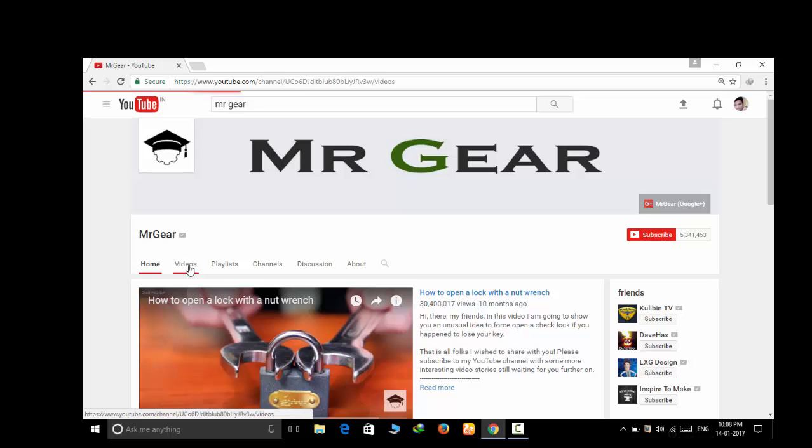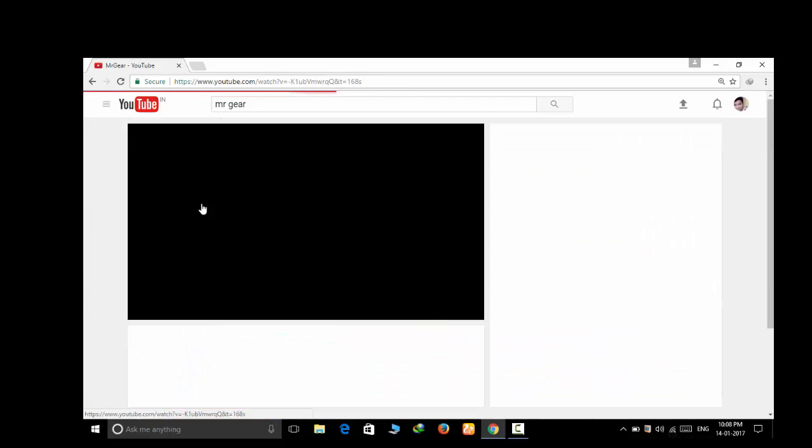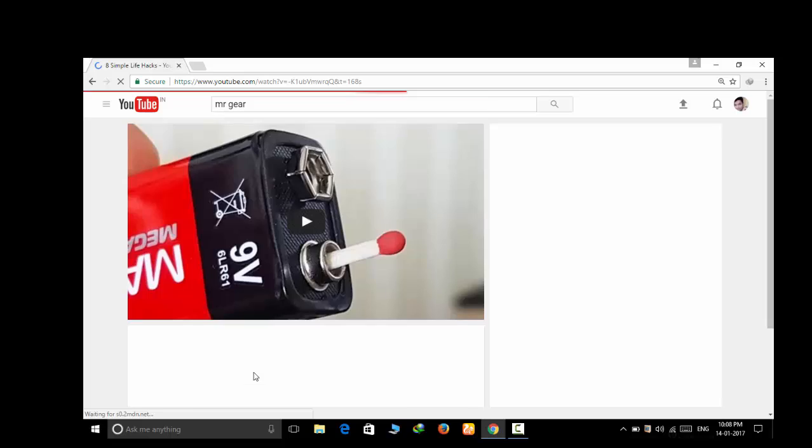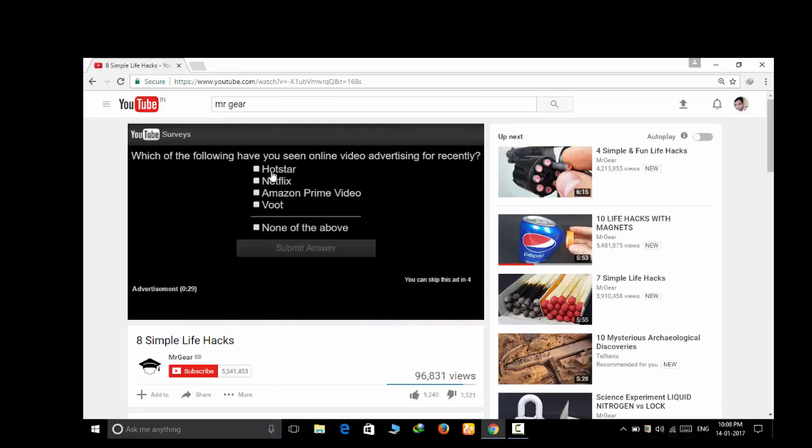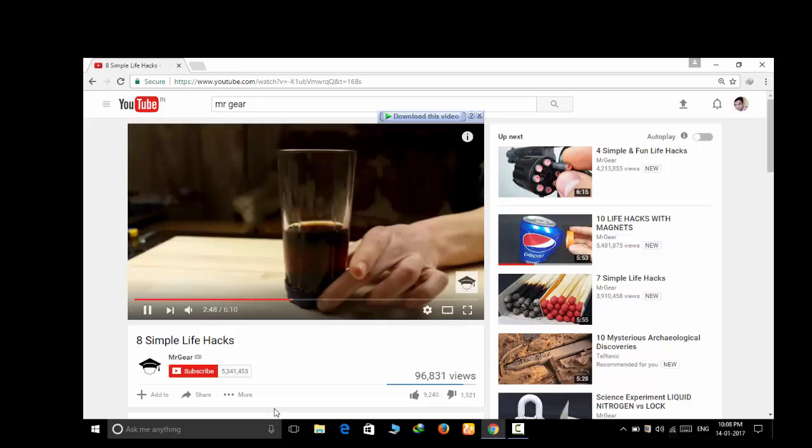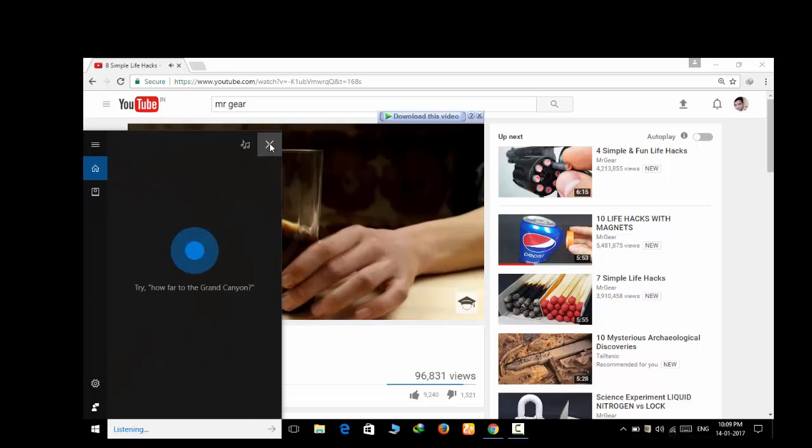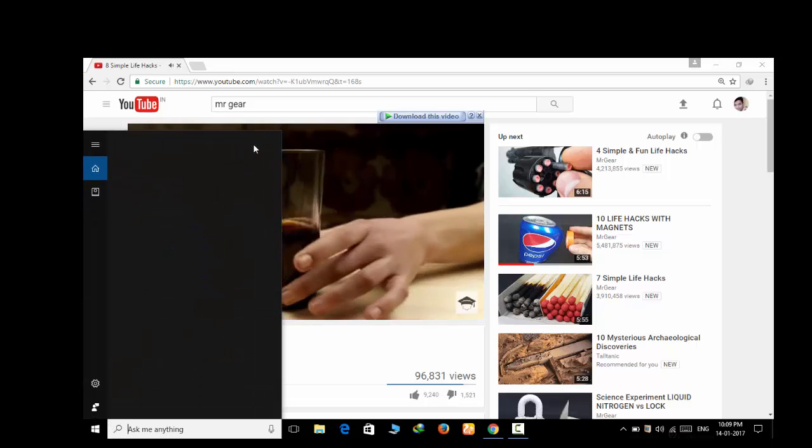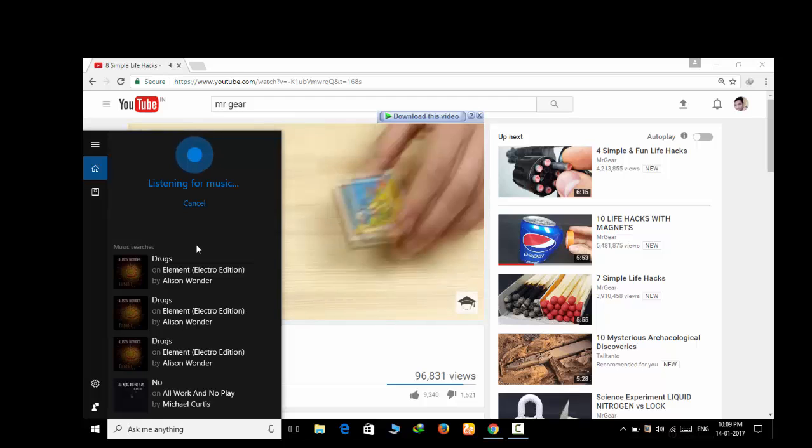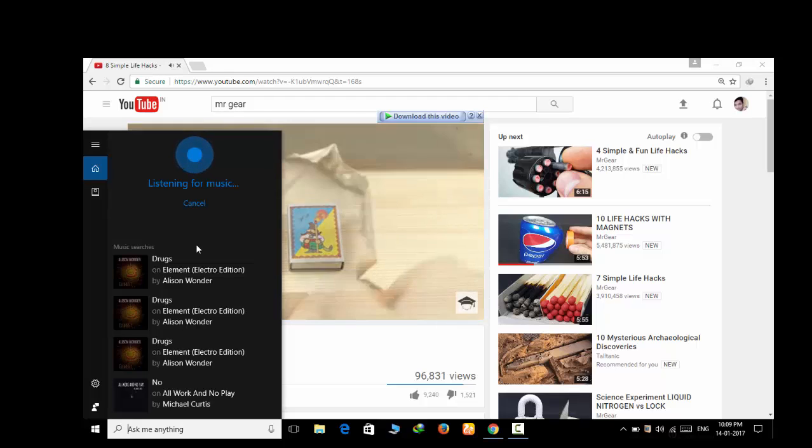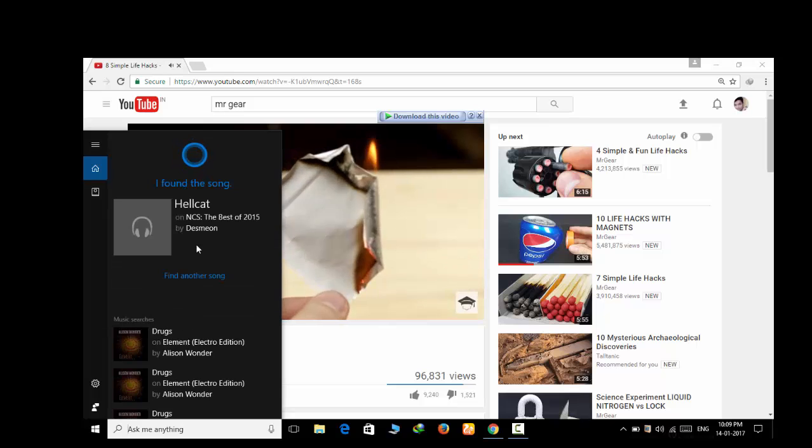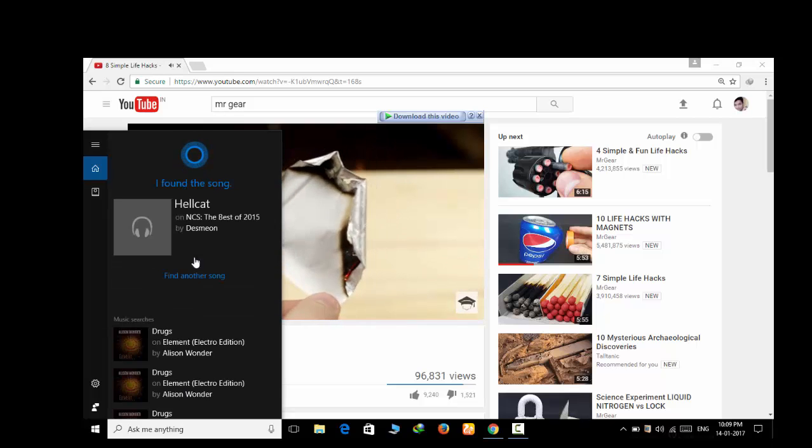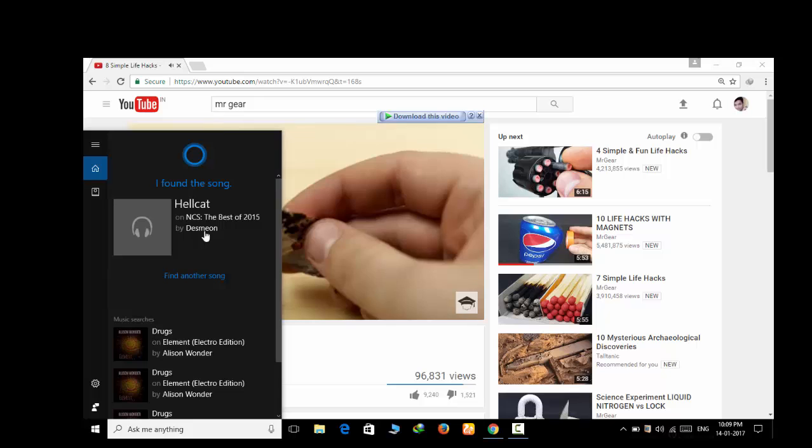I will show you another example. For this one I am taking the first video. I have already played it a little bit and this will show that Cortana can even recognize from any part of the song. You just need a 2 or 3 second clip. Here she has identified the name of the song Hellcat.